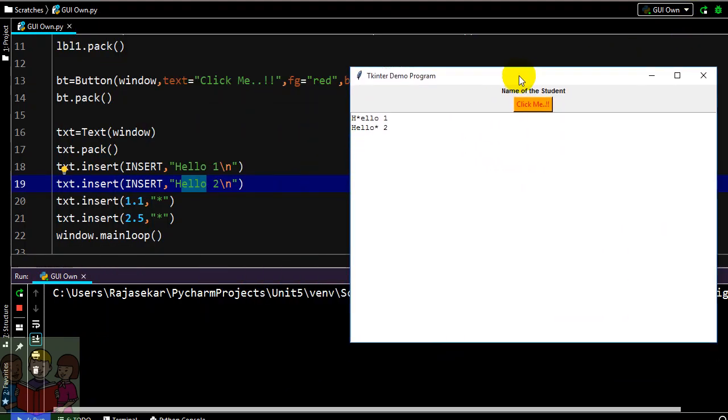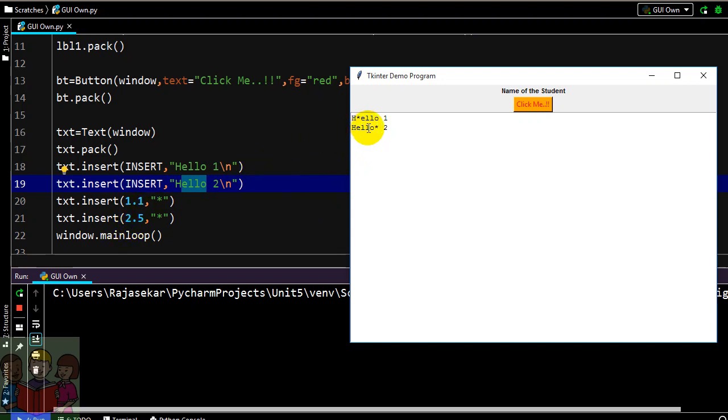Now we can understand better. Here in the first line in the first index 0 1 here star has been printed. In second line 0 1 2 3 4 5, 5th index position star is being inserted from the existing content hello1 and hello2 perspective.